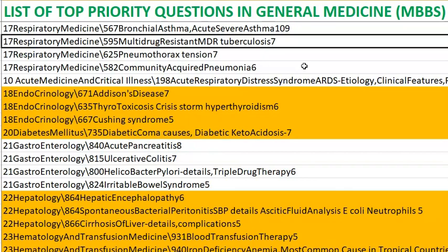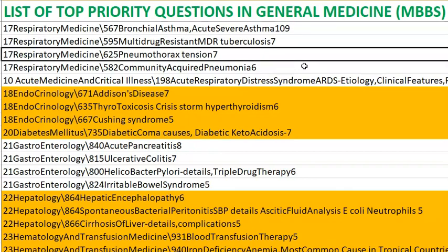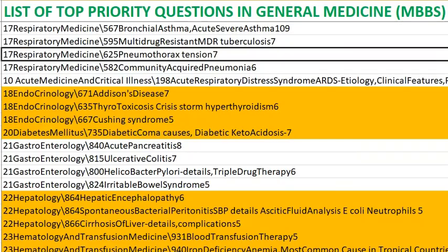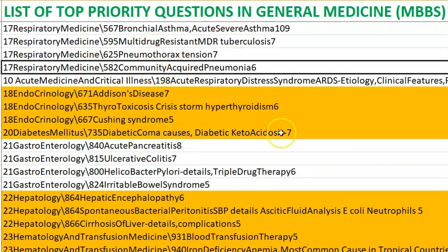Pneumothorax — we have a separate video. Tension pneumothorax: breathlessness will be progressive as air continues to build up; it is a one-way valve kind of mechanism. Community-acquired pneumonia — you should know the causative organisms, how to treat it, and what constitutes severe pneumonia.